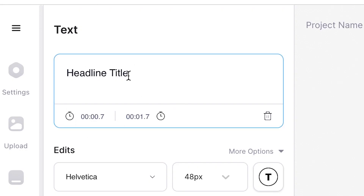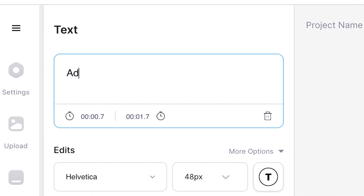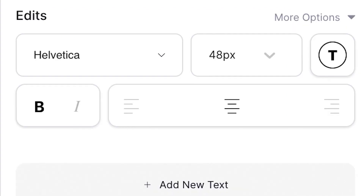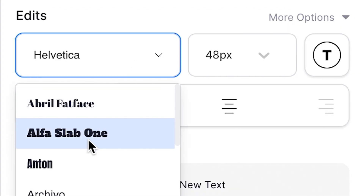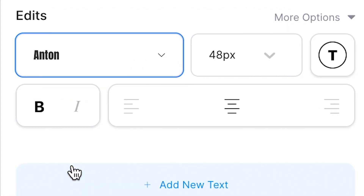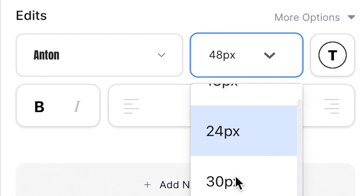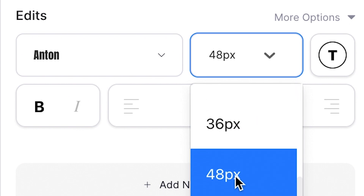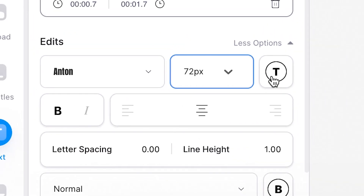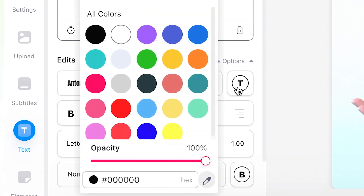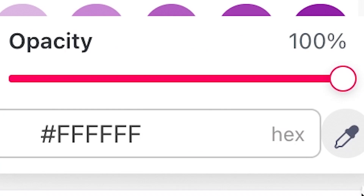Head over to the text box on the left and type out the text that you want to insert. Under the edits tab you can change the font, the size, the colours, and even use a colour picker tool.